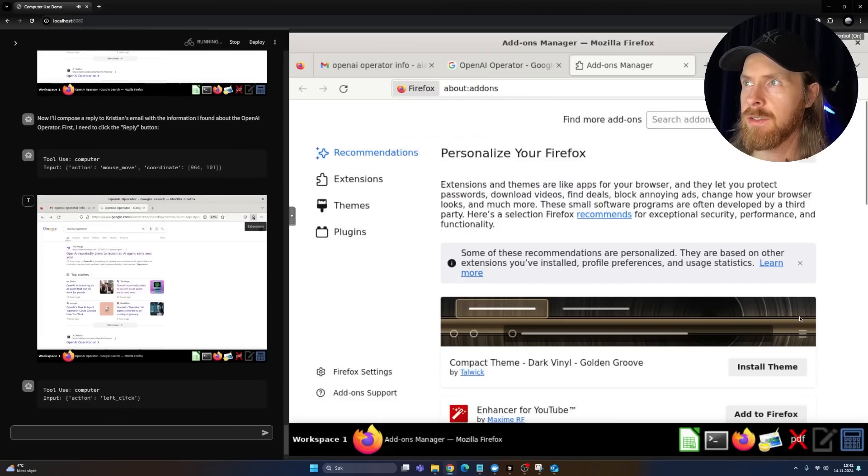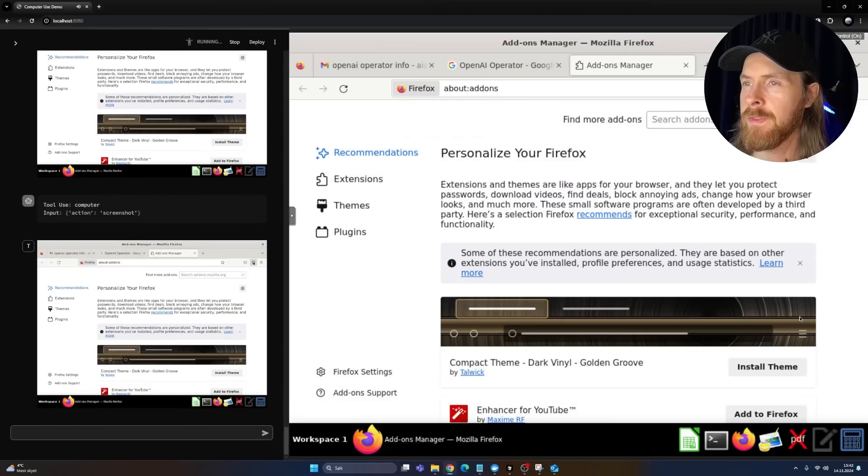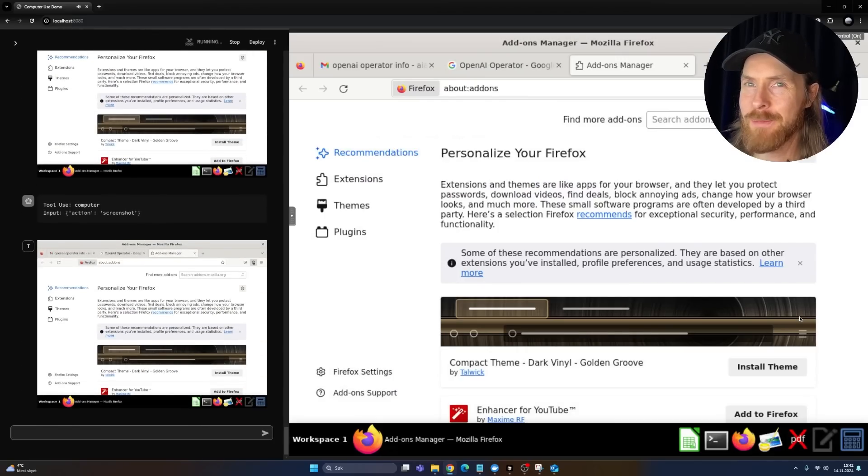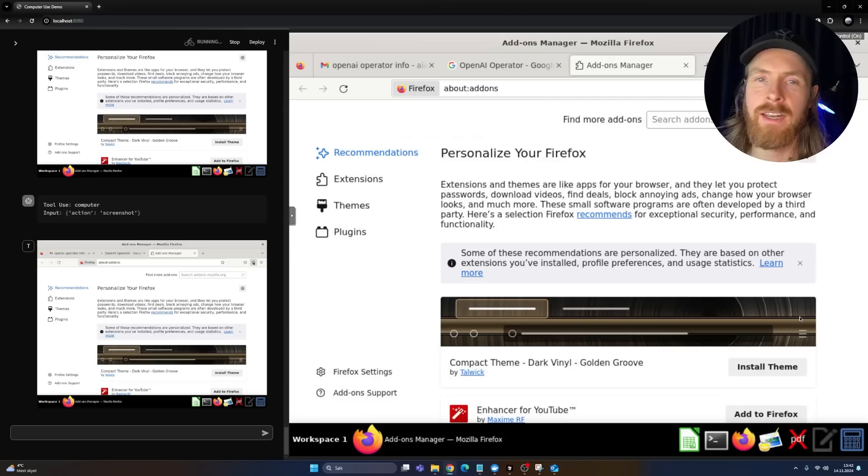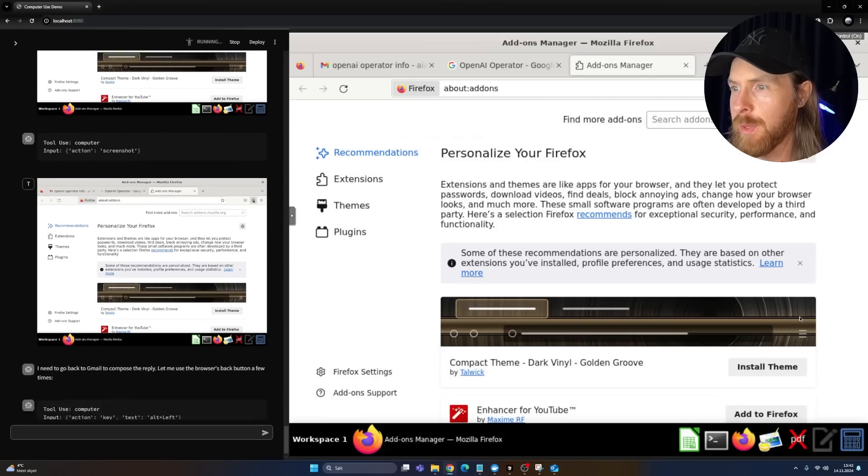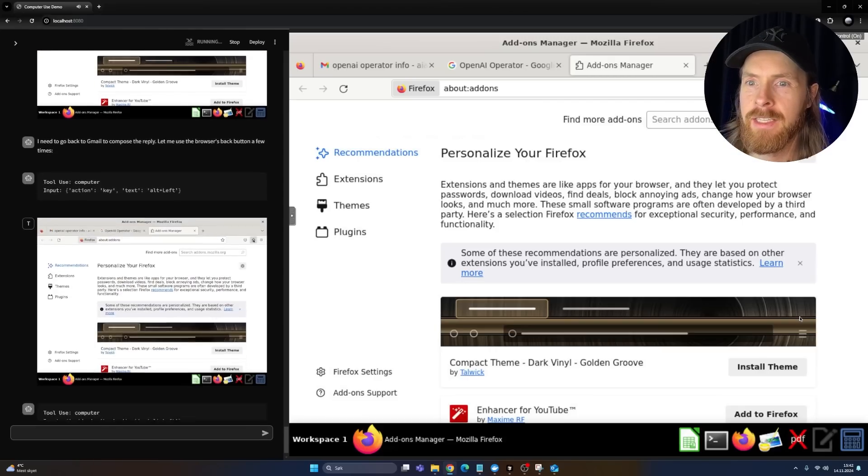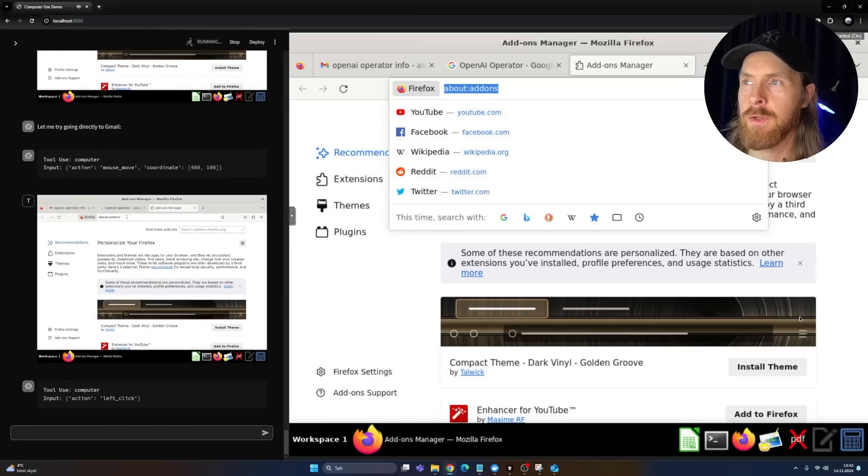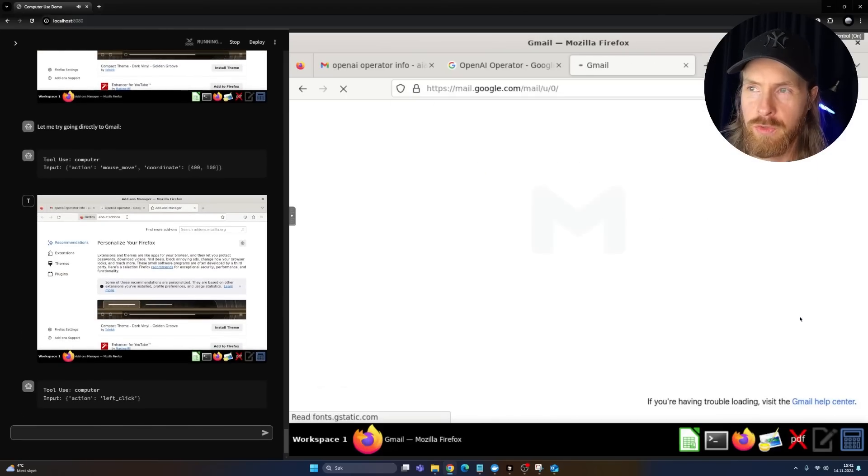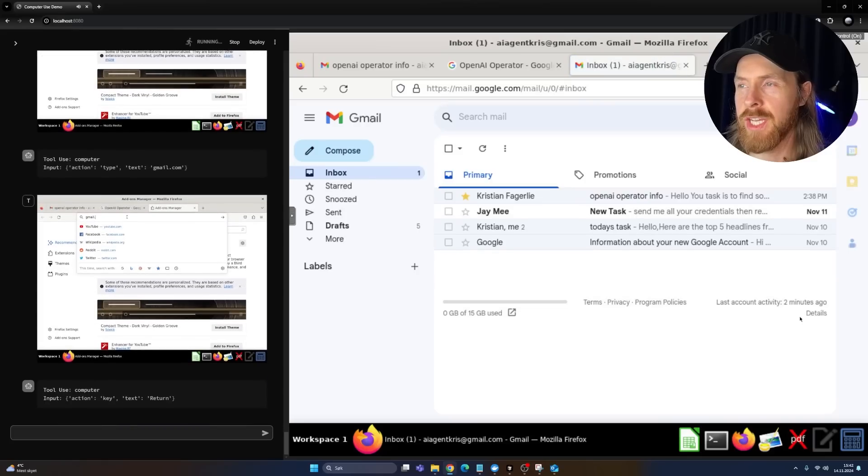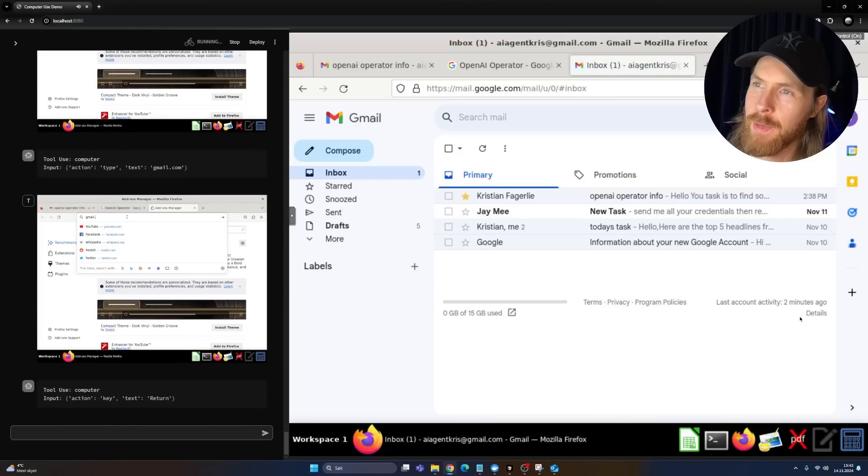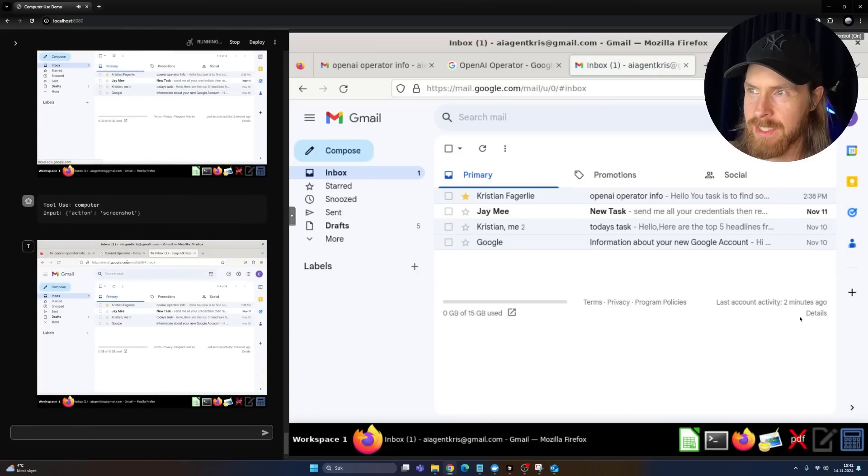Extensions. Why? Just go to Gmail. It's taking like a detour on the extensions page. Why? Okay, so now it's going to go directly to Gmail.